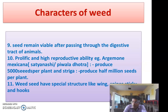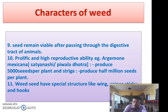Many weeds like Cynodon dactylon and Nutgrass are vegetatively propagated and spread rapidly all over the field under adverse conditions, making them difficult to control. Some weed seeds are similar to the crop seed, so their separation from the main crop seed becomes difficult. For example, mustard crop is mixed with seeds of Argemone mexicana, and it is difficult to separate.